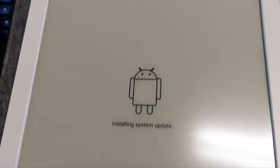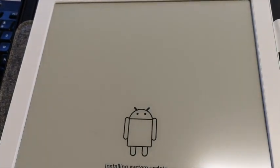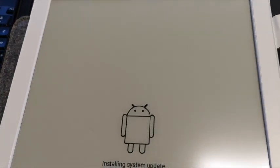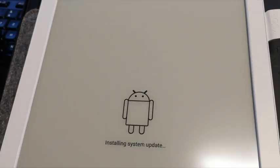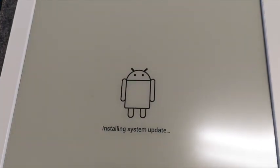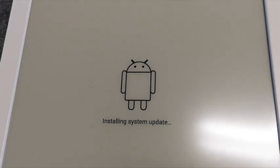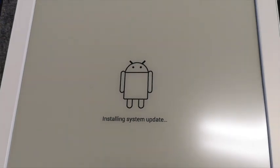So after the device has downloaded the update, it has restarted and is installing the system update now.